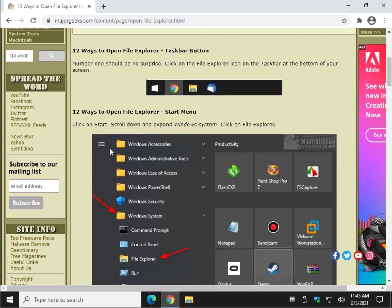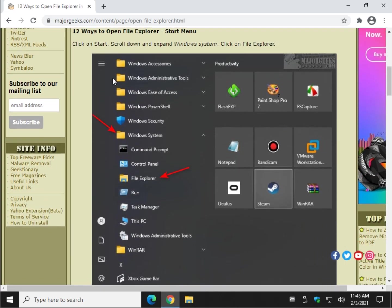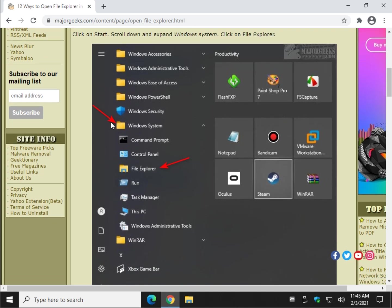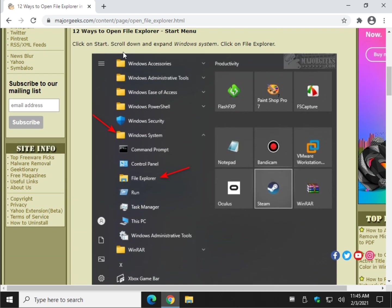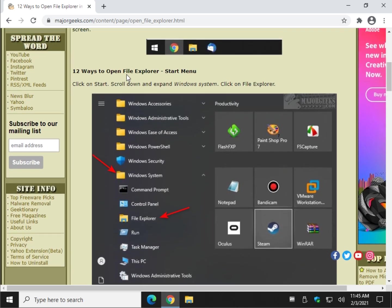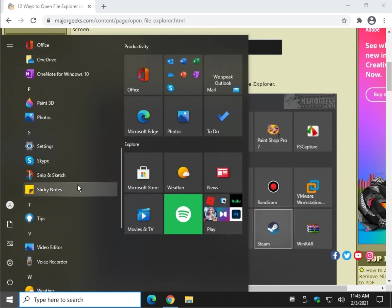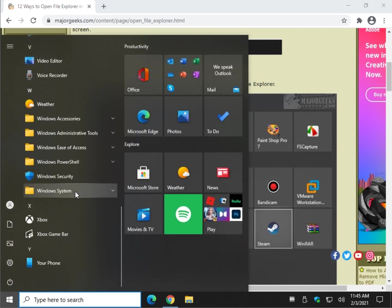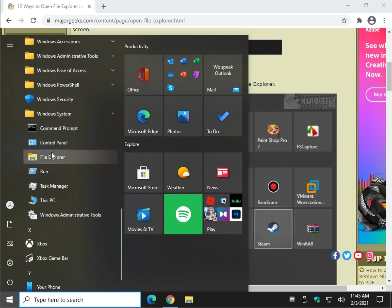The next one is almost two steps in one, and it's both done from the start menu. We're going to do a shortcut and we're going to open it. Let's go ahead and click start, scroll way down here to Windows System, click on it to expand it, and there's File Explorer.